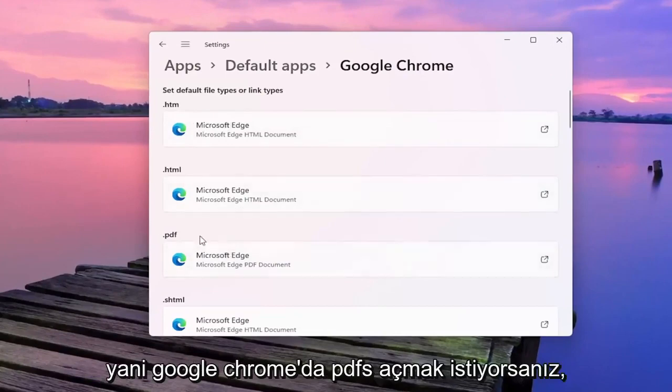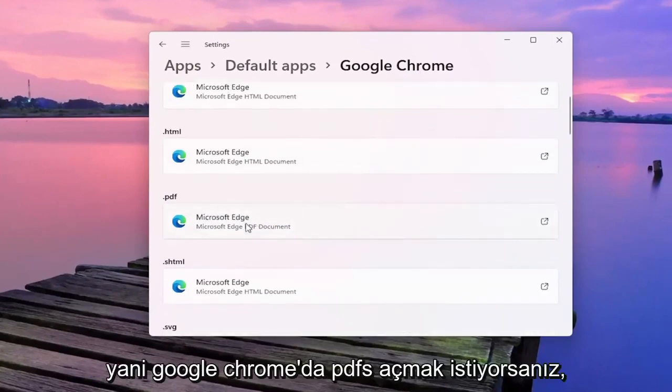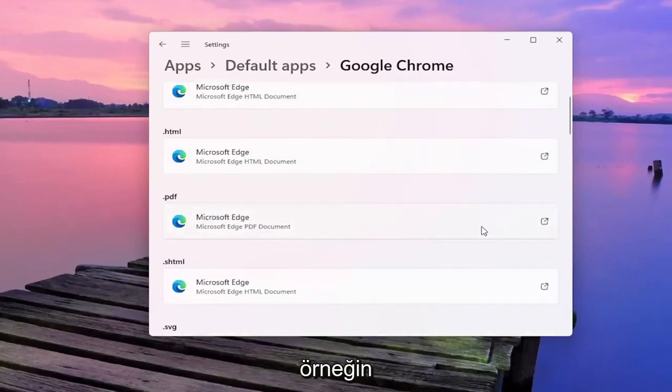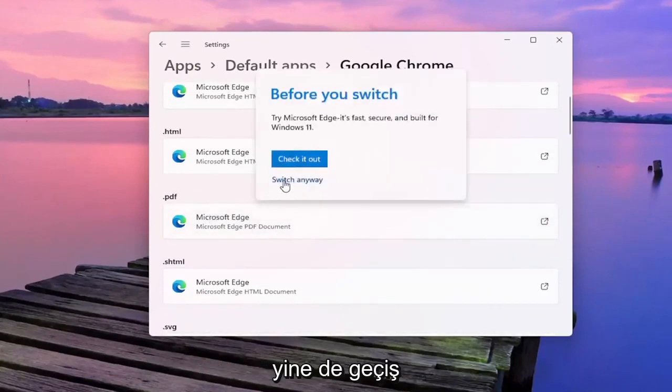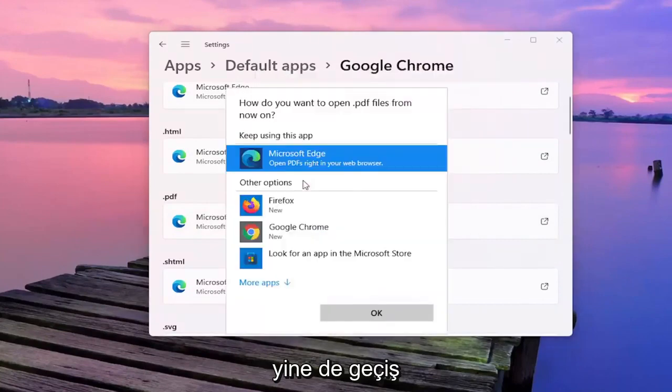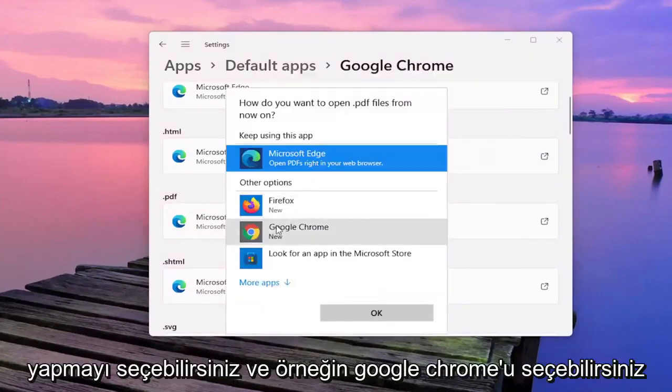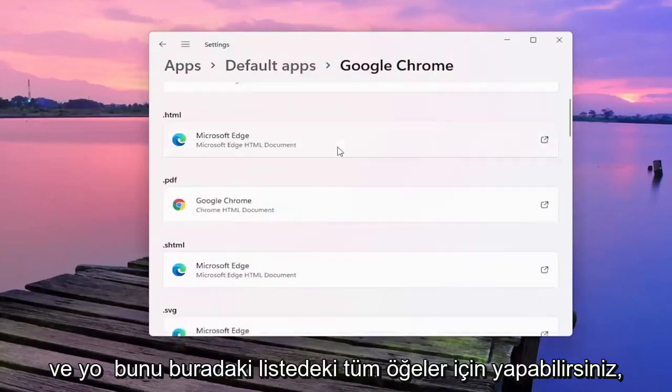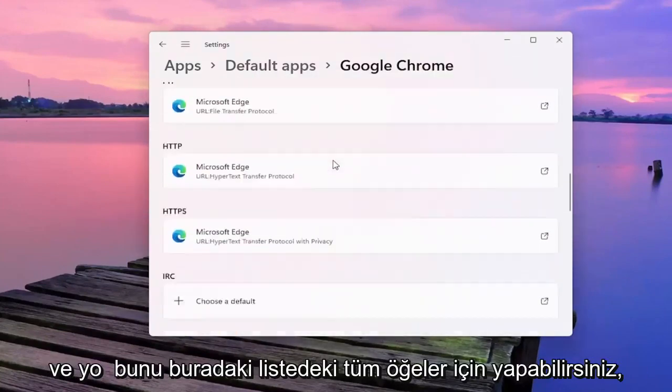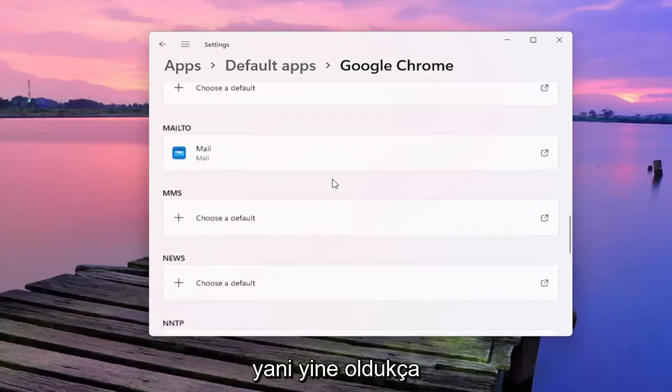So if you want to open up PDFs in Google Chrome for example, if you click inside the PDF field you can select Switch anyway. And then you can select Google Chrome for example. And you can do that for all the items in the list here.